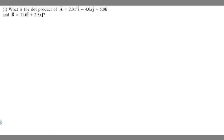In this problem, we're told to find the dot product of vector A, which equals 2x squared i minus 4x j plus 5k, and vector B, which equals 11i plus 2.5x j.